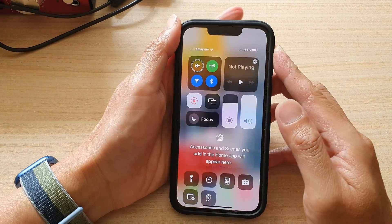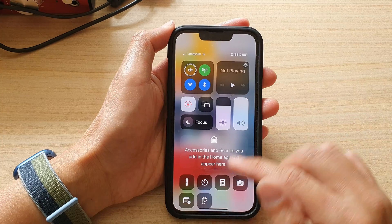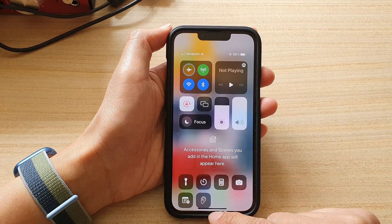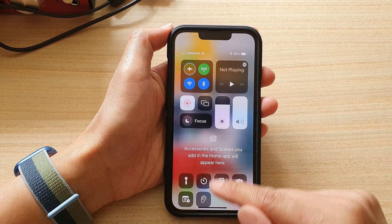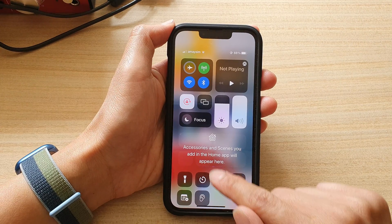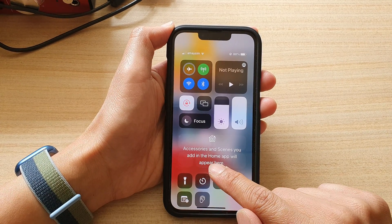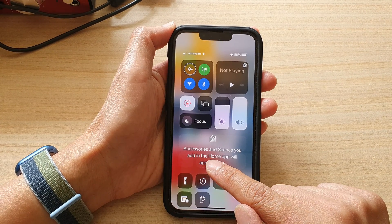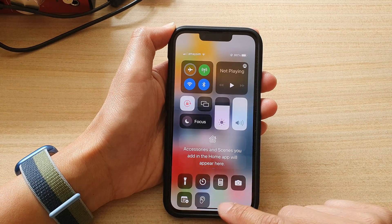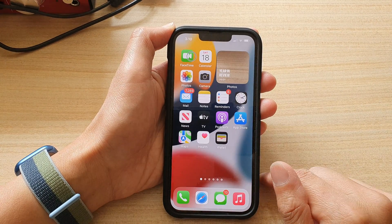VoiceOver talks a little bit too much here so I'm just going to turn it off. If you want to go back to your home screen, swipe up to around the middle of the screen and as soon as you feel the first vibration, just lift your finger to go back to the home screen.